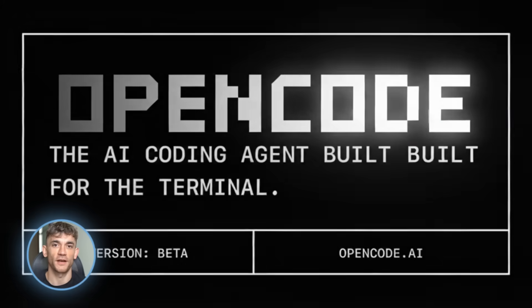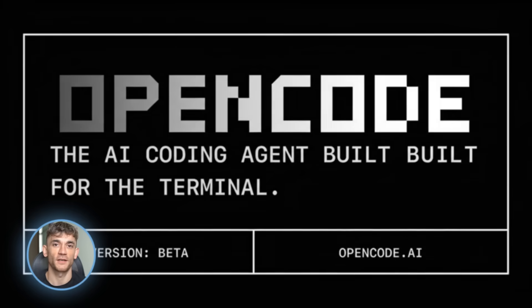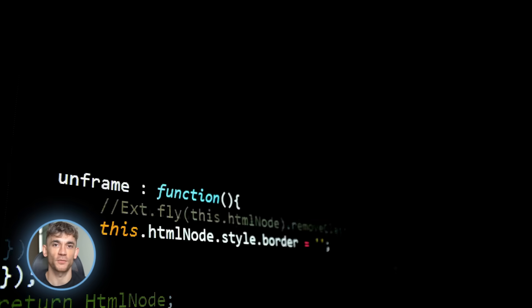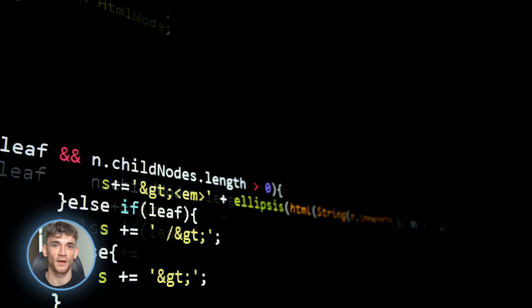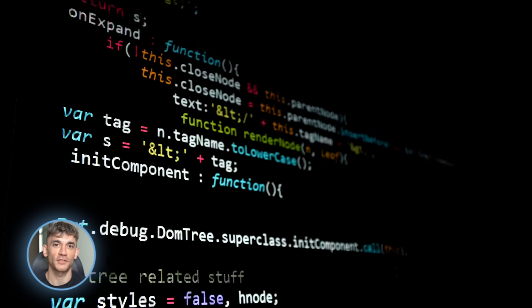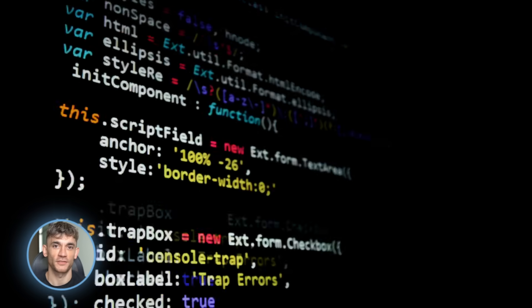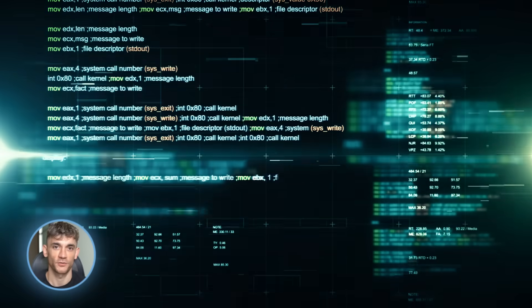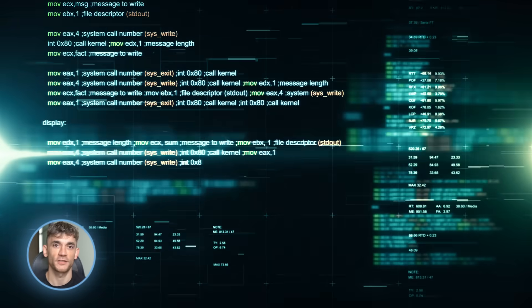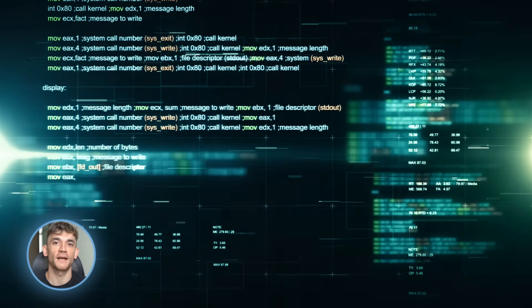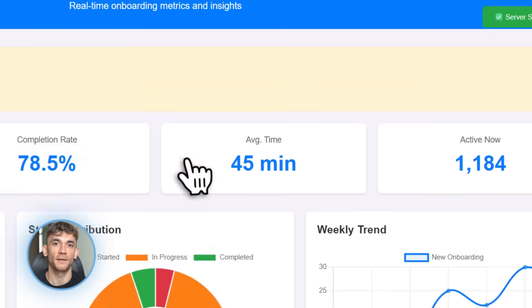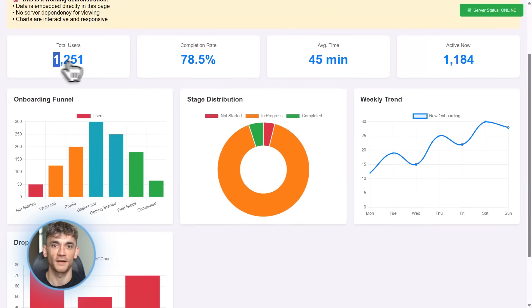OpenCode just changed everything for developers. This AI coding agent runs right in your terminal, no setup, no configuration nightmares. Just download, type a prompt and watch it build entire features. I tested it live and my jaw dropped.